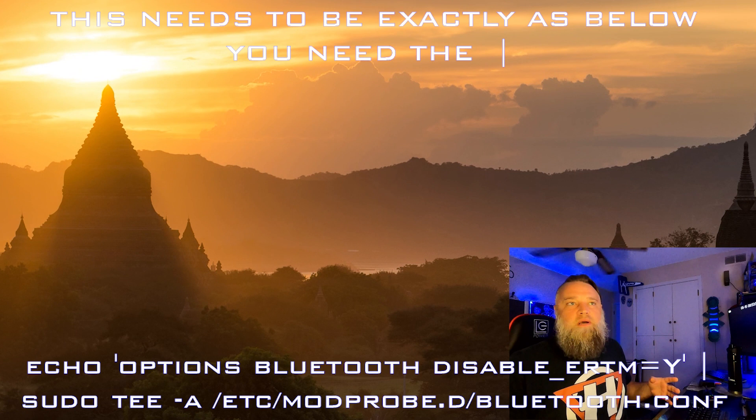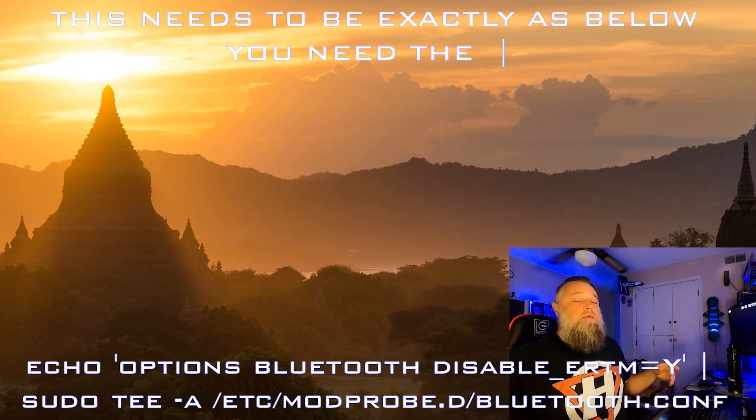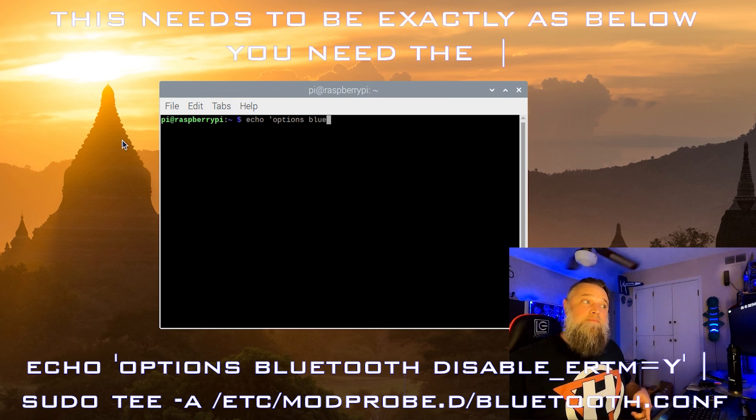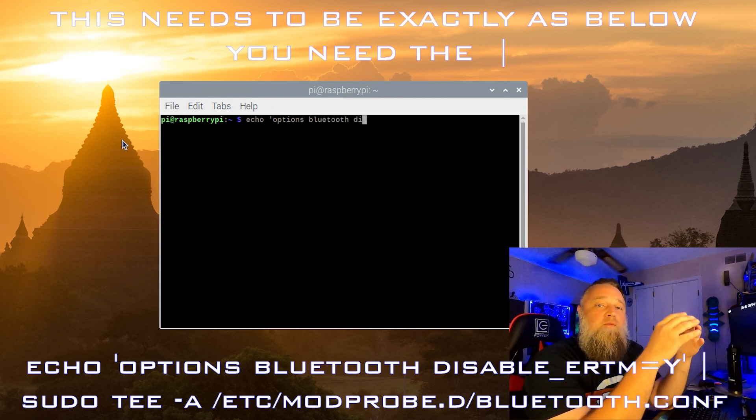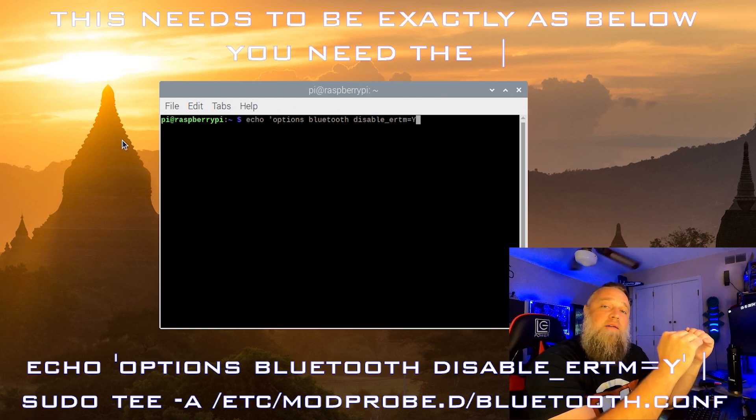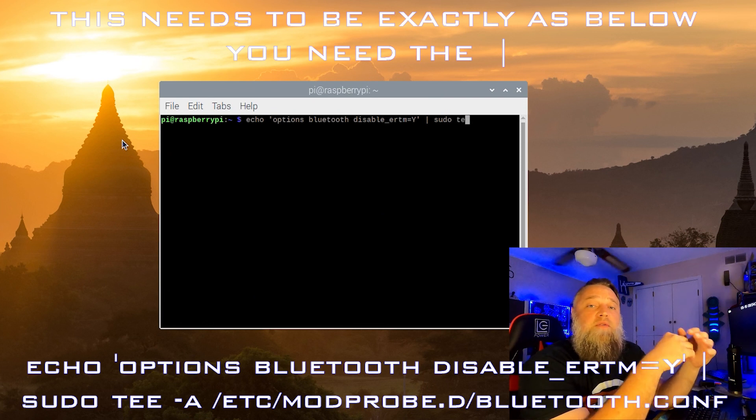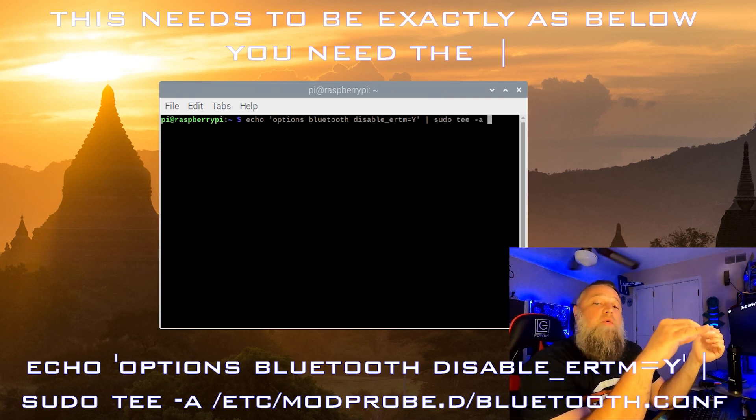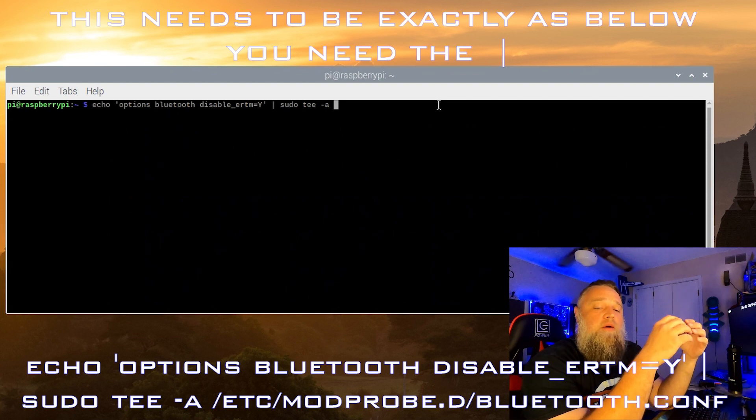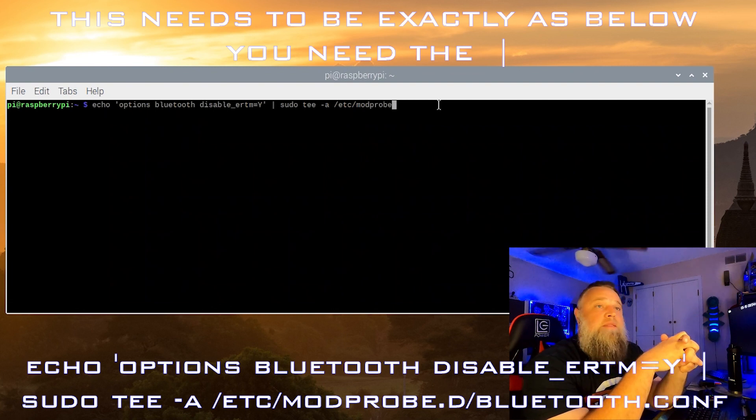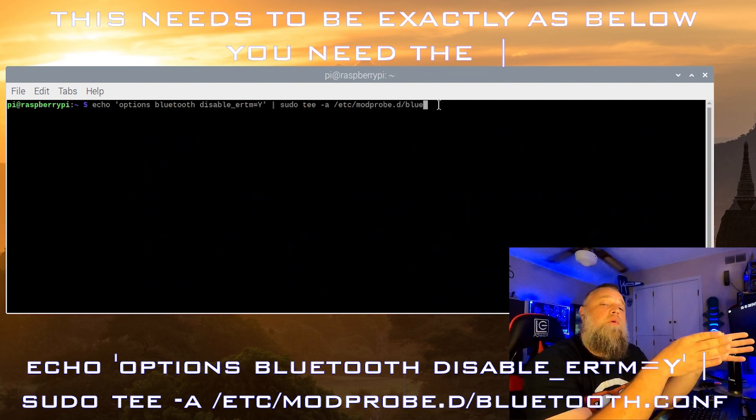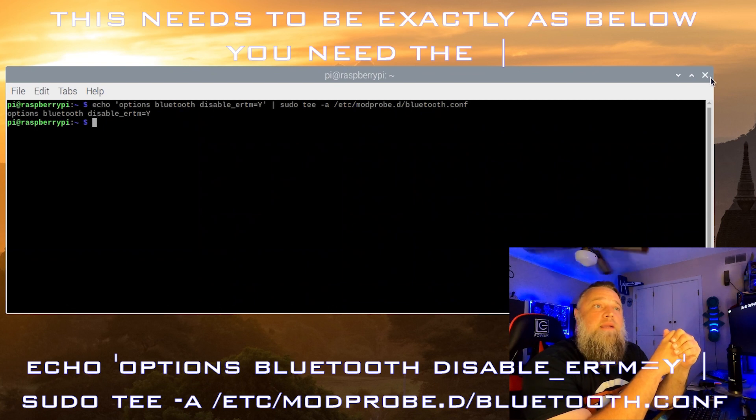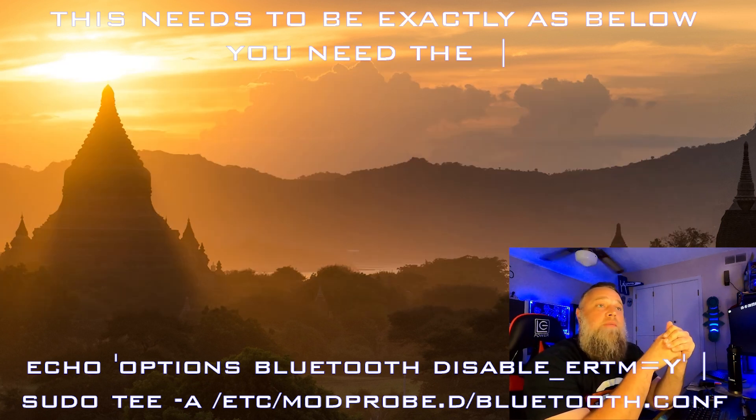First, we're going to open up another terminal connection here. And in this, we're going to do echo options bluetooth disable underscore ERTM equals Y. And we have to turn off this for the Xbox controller to connect via Bluetooth. There's some more there, but again, this is down in the description of what you need to type in. And this is what we're doing so our controller can pair with the Raspberry Pi. This has to be disabled. And then after this step, we are then going to need to reboot our Pi.